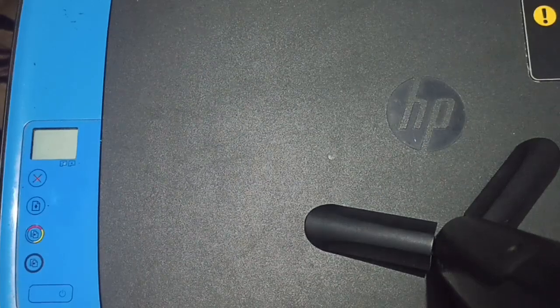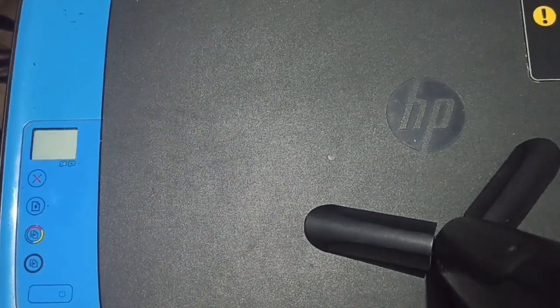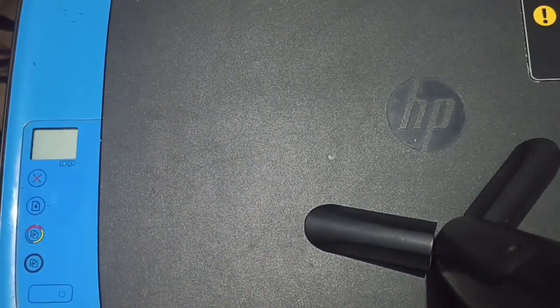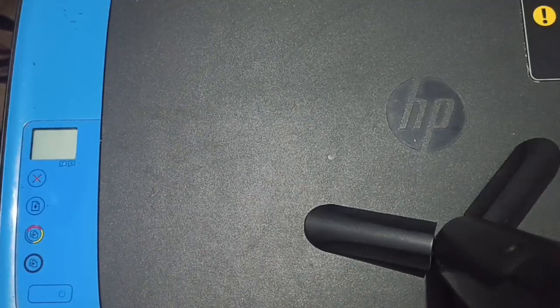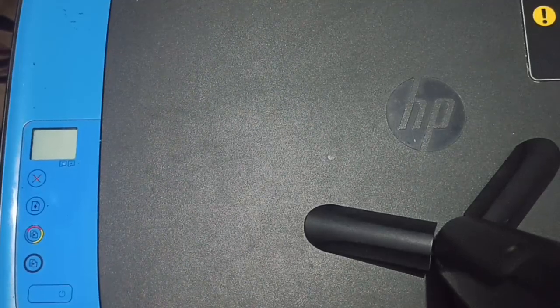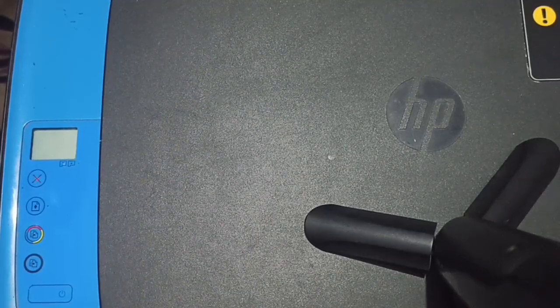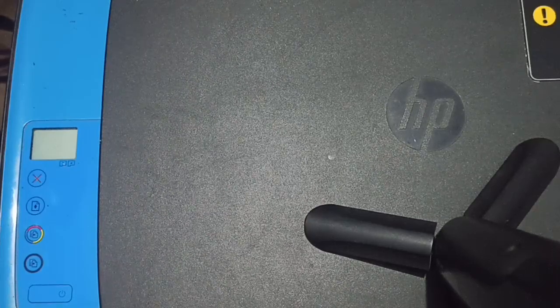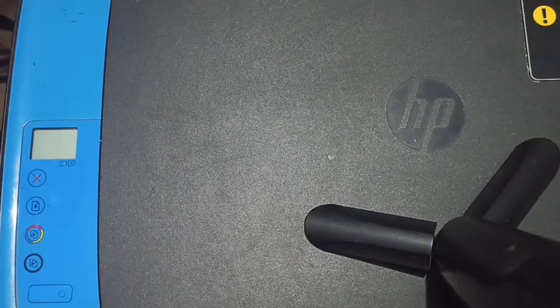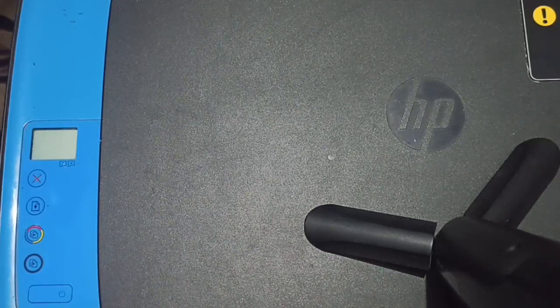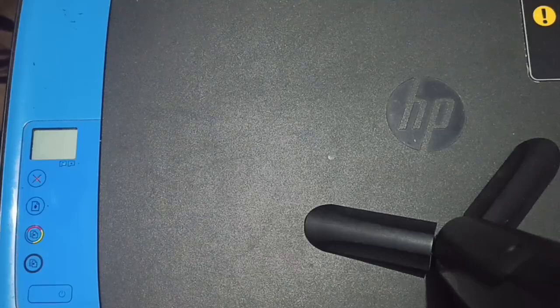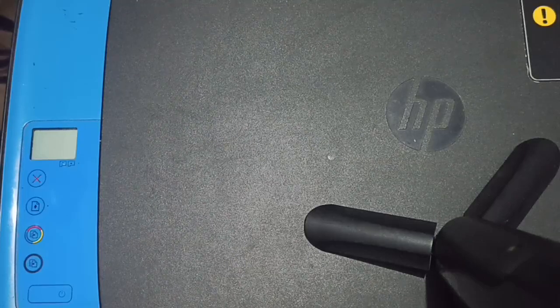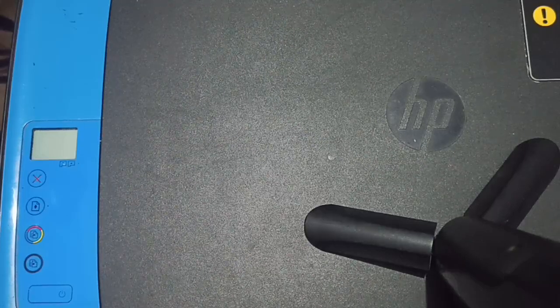Hi guys, welcome back to our YouTube channel. In this video we'll see how to fix an HP printer stuck in sleep mode. When your HP printer is stuck in sleep mode, it can be frustrating, but there are several steps to resolve this issue.